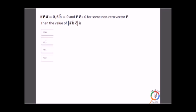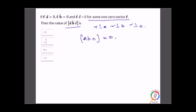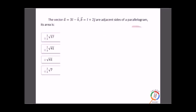Let's start with the MCQs. If r·a = 0, r·b = 0, and r·c = 0 for some non-zero vectors, then the value of [abc] is? We can see that r is perpendicular to a, b, and c because all three dot products are zero. In such a situation, a, b, and c are coplanar, and for coplanar vectors we know that [abc] = 0. So zero is the correct answer.